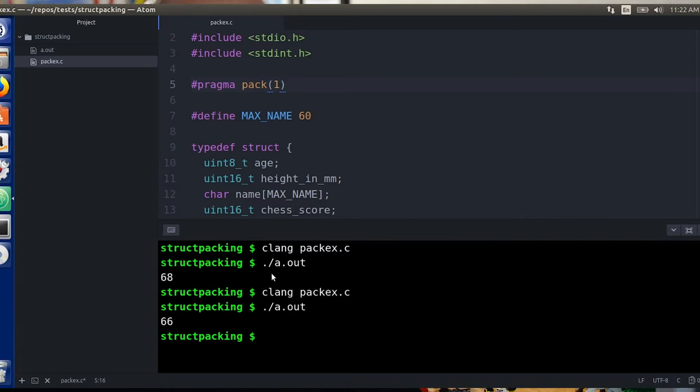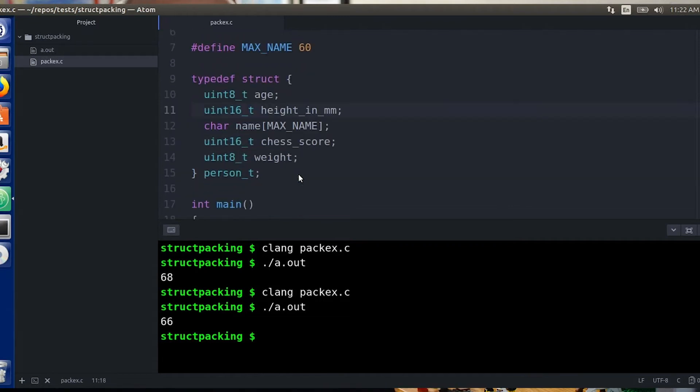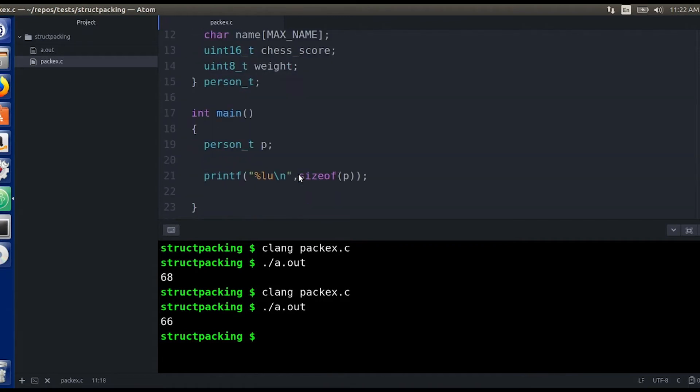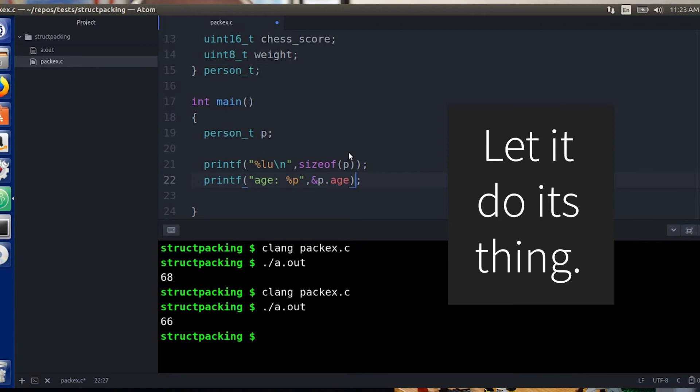And if I rerun my code, now you see that the size of that struct really is 66 bytes. So that basically took care of that problem, if it was a problem. Most of the time it's not actually a problem. Memory is pretty cheap, and so most of the time just let the compiler do what the compiler wants to do.